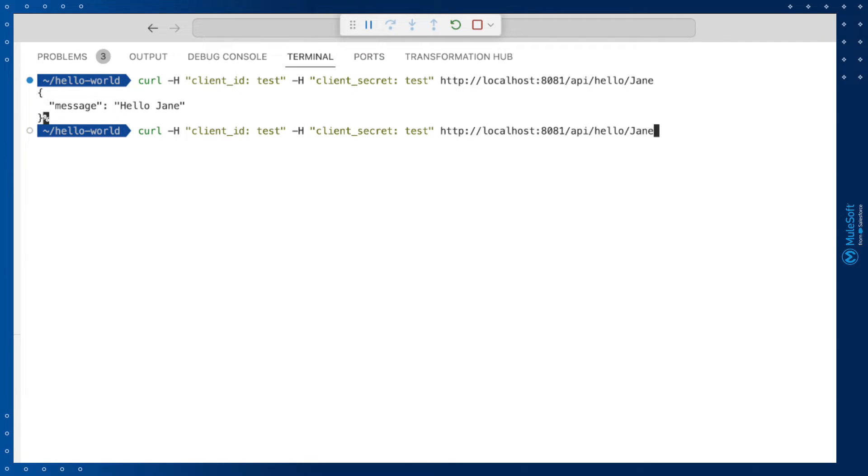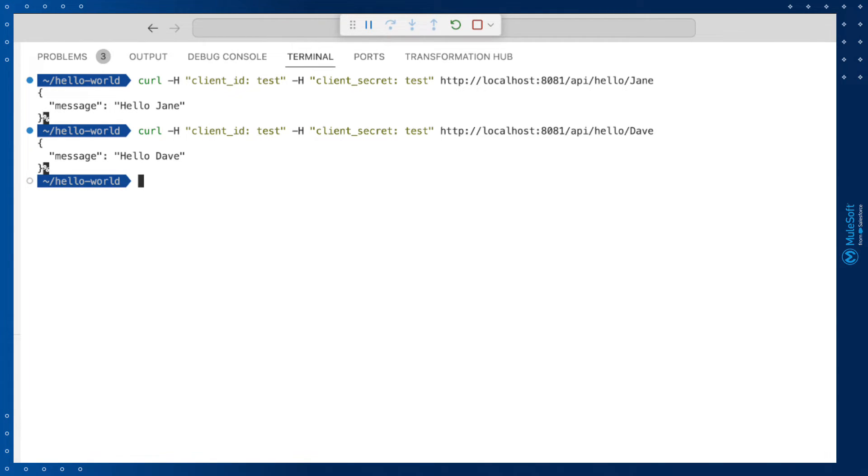If we run it again and substitute the name for somebody else, we should see that the message dynamically changes.